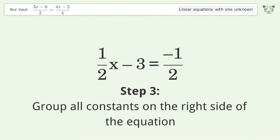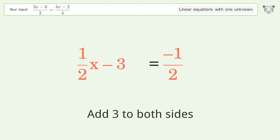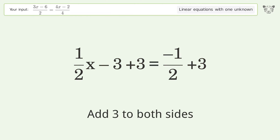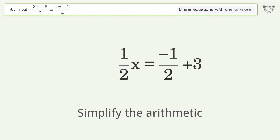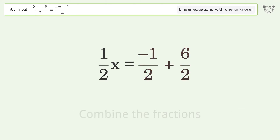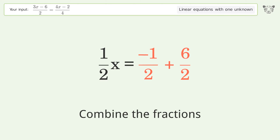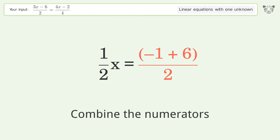Group all constants on the right side of the equation — add 3 to both sides. Simplify the arithmetic. Convert the integer into a fraction, combine the fractions, and combine the numerators.